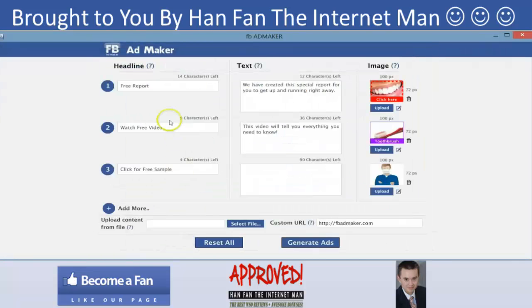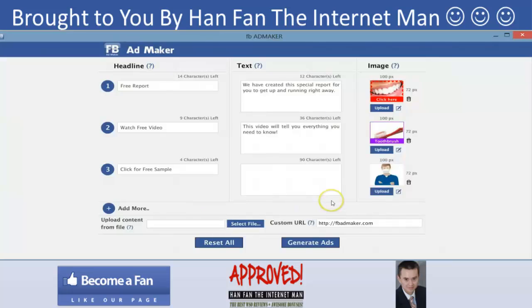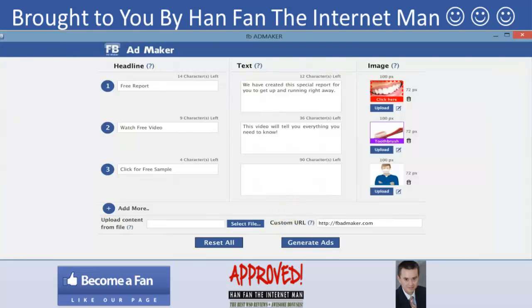This is a very quick walkthrough of the software. To recap the steps: you add headlines, you add text, you add images, and you can even import headlines and text by clicking the import button — everything works seamlessly. I hope you've enjoyed this demonstration and I hope you get in on this very quickly because the price is rising. Neil Napier here with Karthik Ramanie — bye!